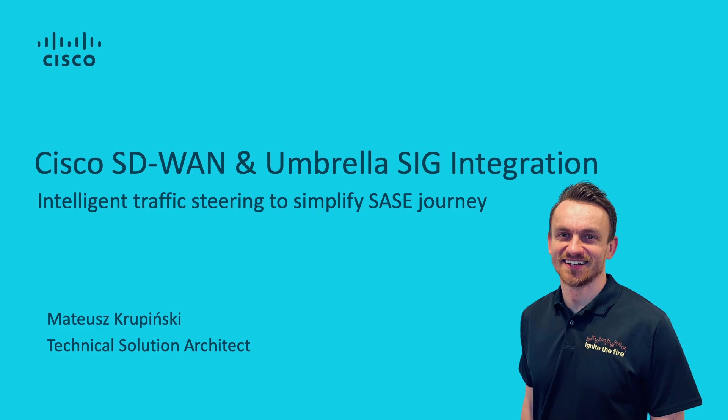In this video I'm going to show how easy it is to redirect traffic to Umbrella Secure Internet Gateway by matching applications or a variety of other criteria, leveraging Cisco SD-WAN centralized data policy.